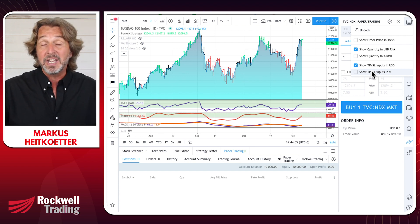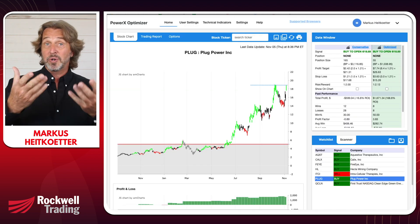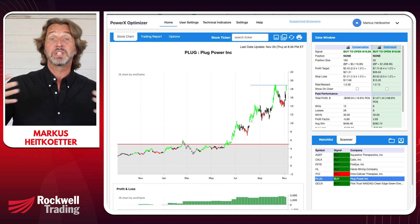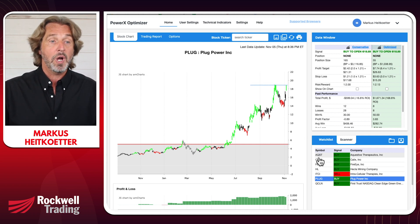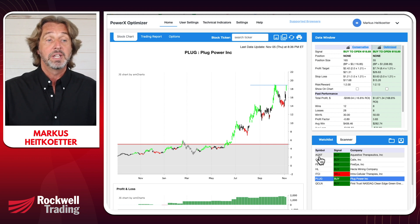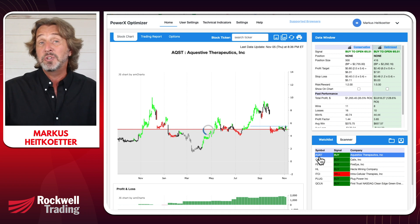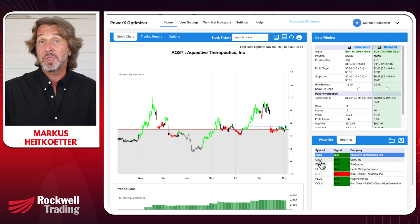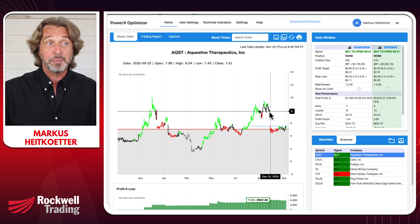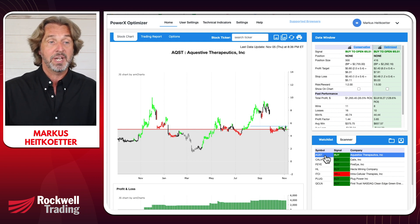Let me show you how to use the simulator in conjunction with PowerX Optimizer — the tool I personally use. For today, seven stocks came up. I quickly go through the list looking for stocks with no gaps. The first one, AQST, has a gap, so I'm kicking it out. CalX also has gaps — not my favorite, kicking it out. FEYE also had a pretty big gap.